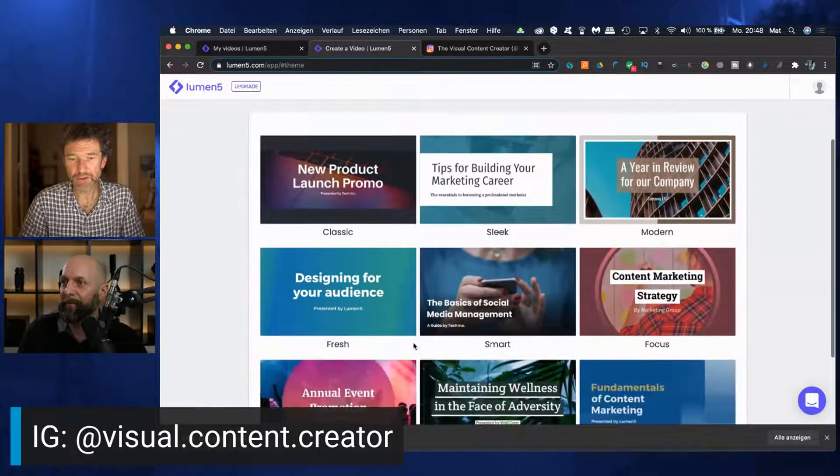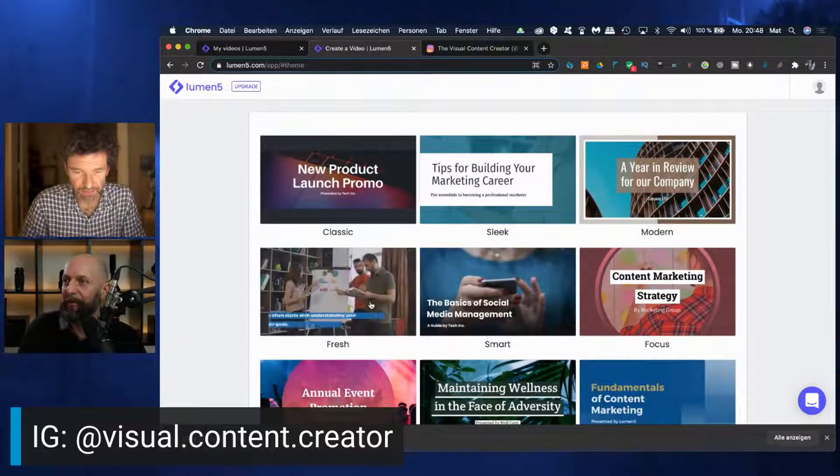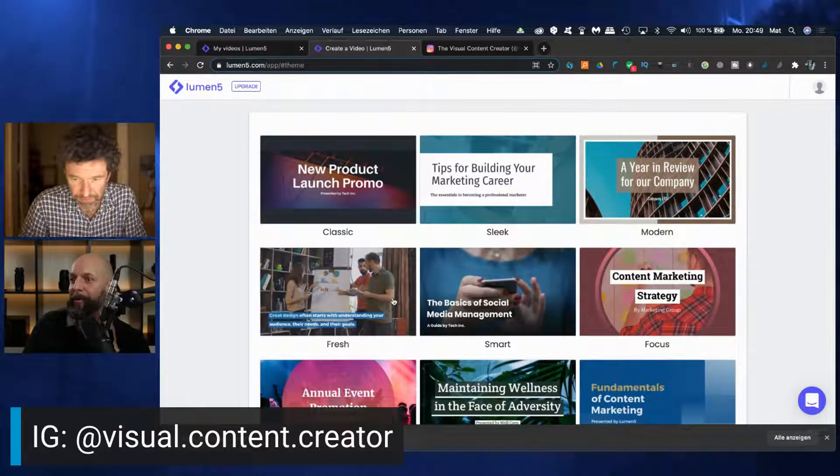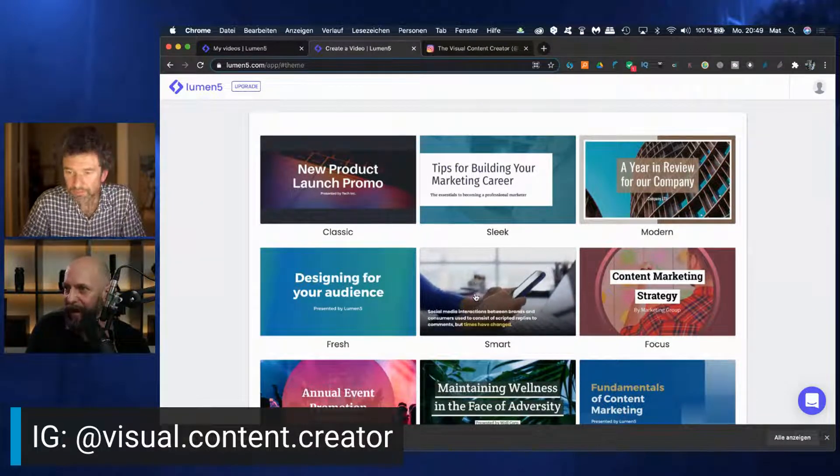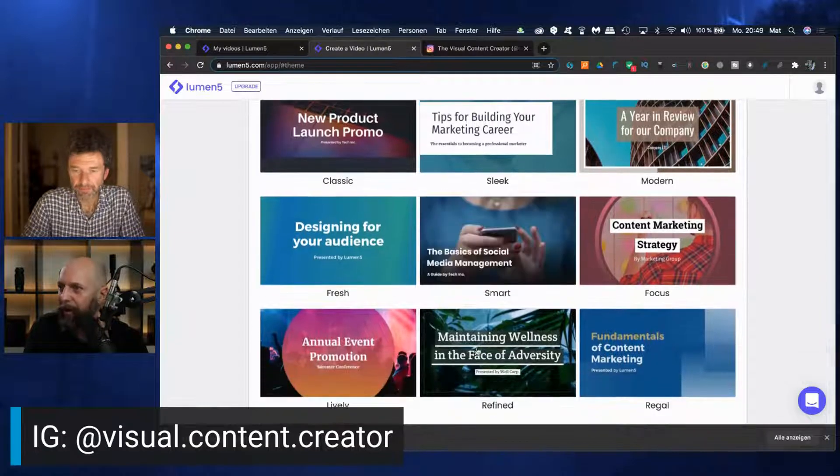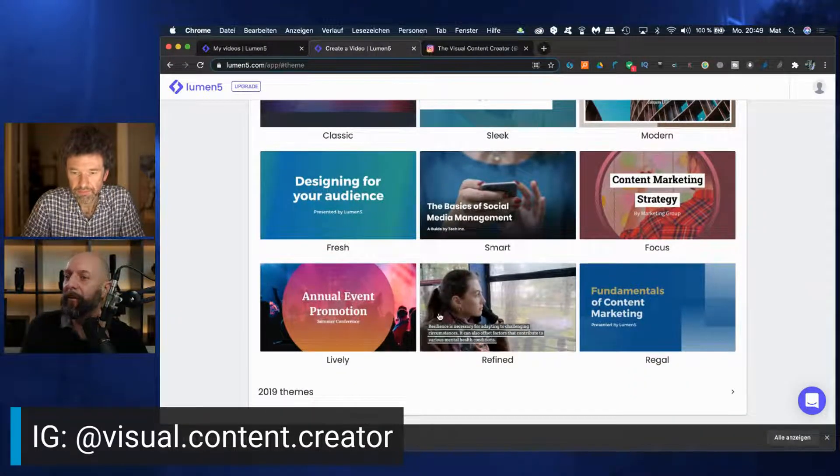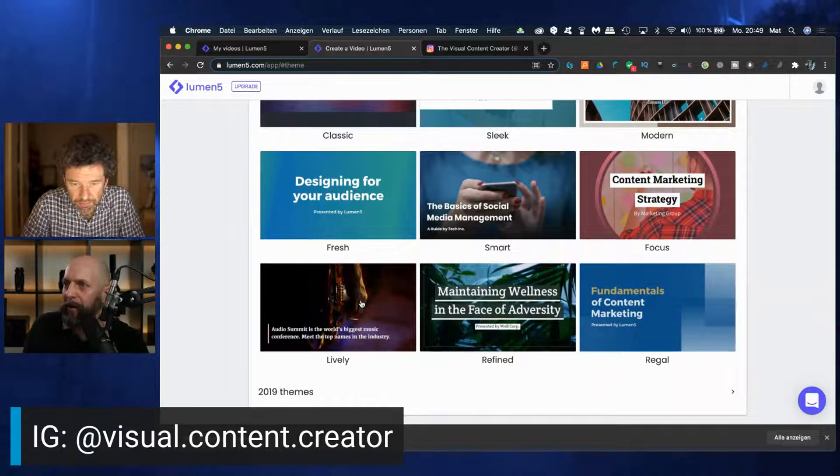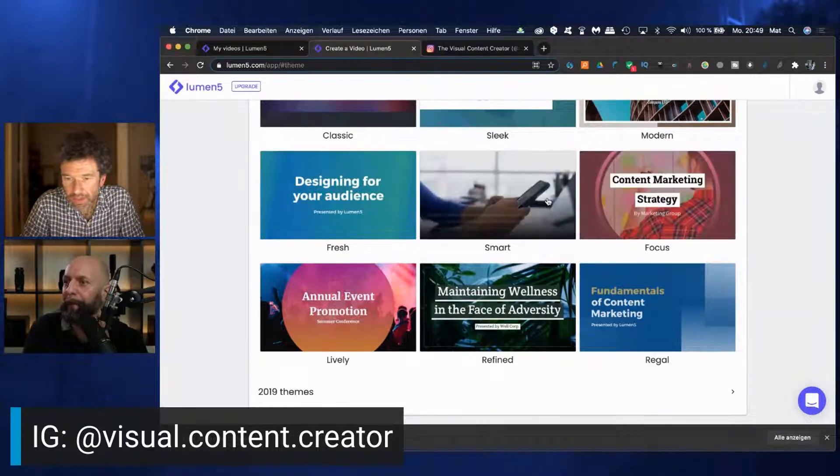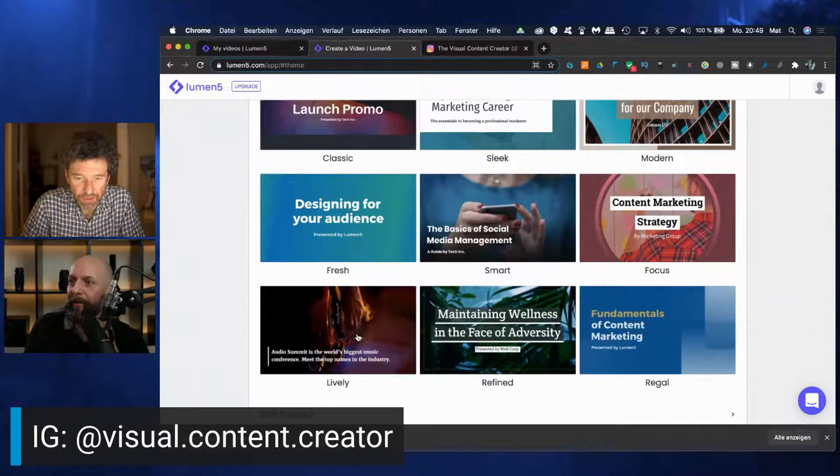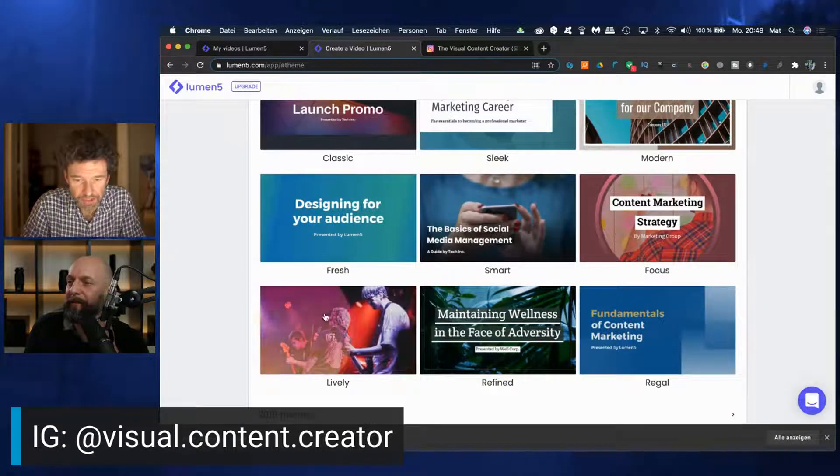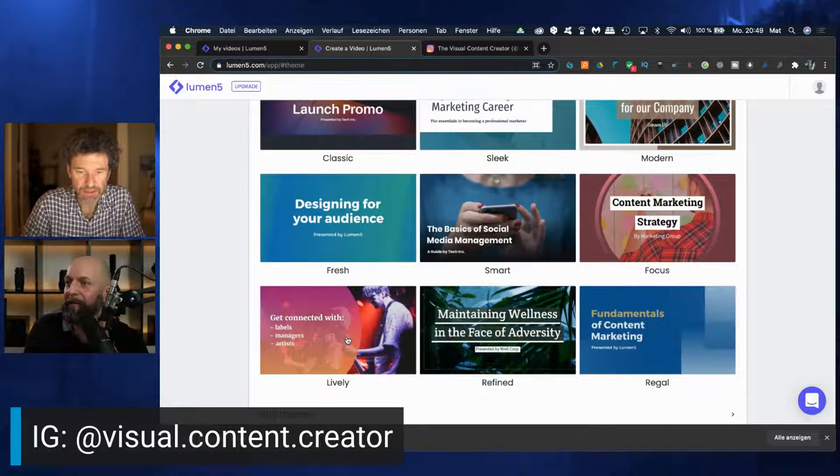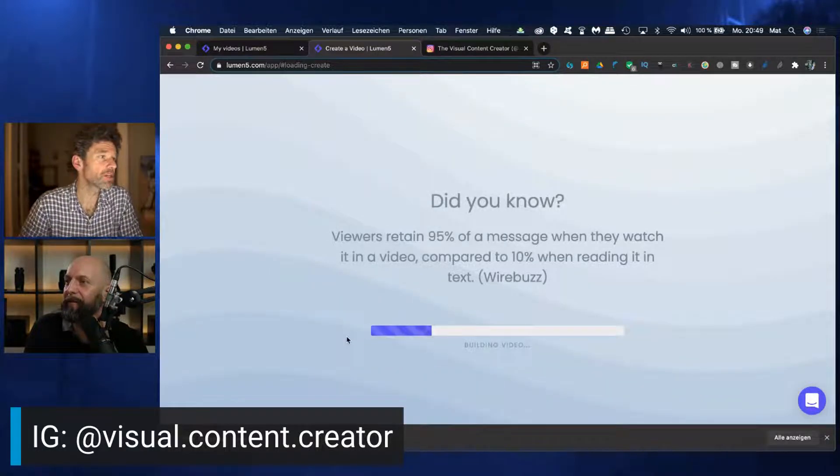Now choose a template. These are different themes with different colors and images or designs. What else do we have? Refined, Regal, Lively. Let's take Lively. Click on it. Now the magic is happening. Some patience needed on your side.